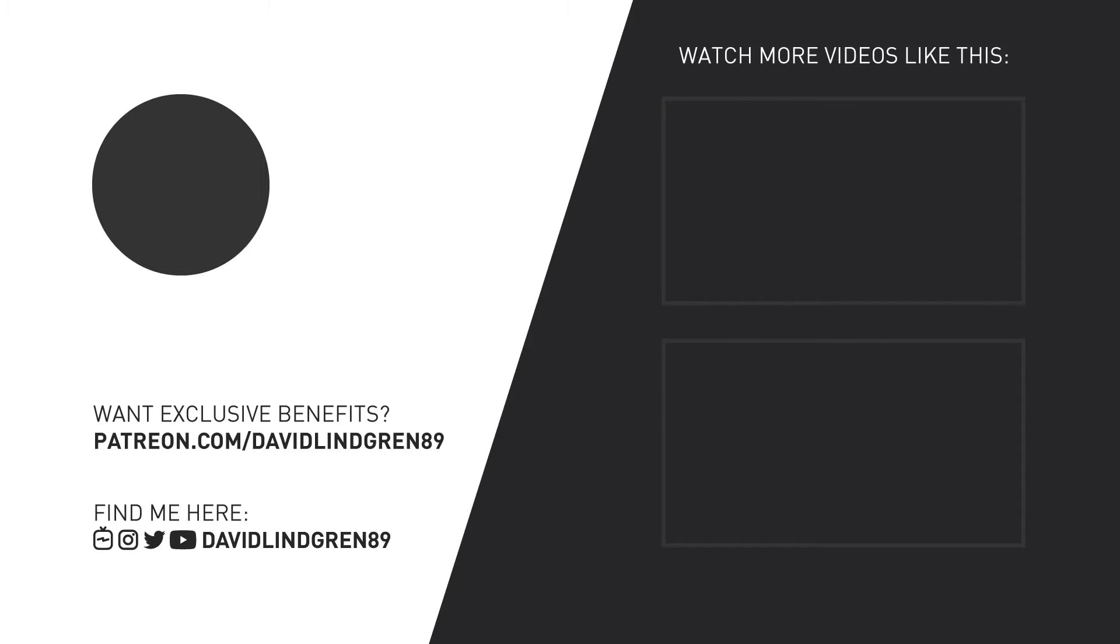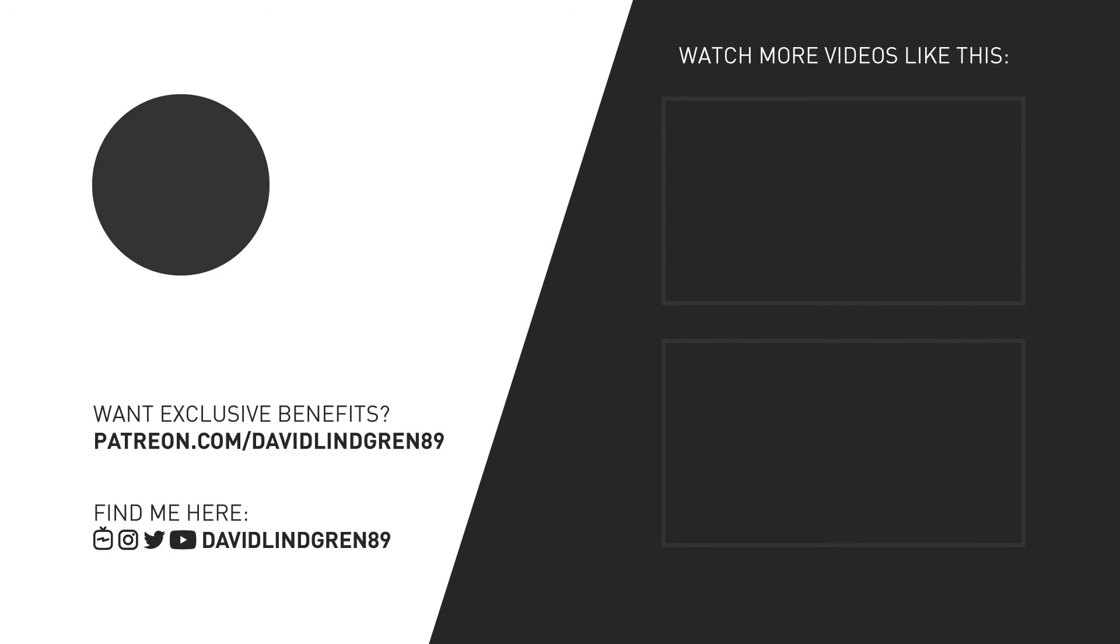And please check out my Patreon page where you can get access to digital products, checklists for content creation, behind the scenes content, exclusive live streams and much more. You can get a membership for as little as $2 per month and you can cancel anytime you want. Your support would mean the world to me. Thanks for watching and have a great day!